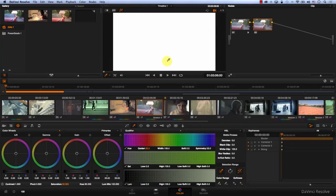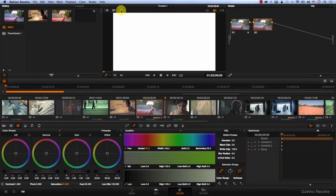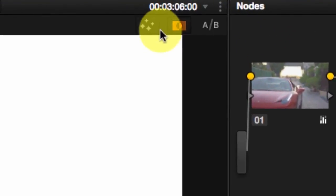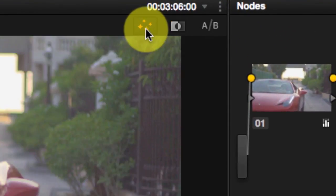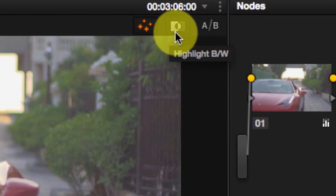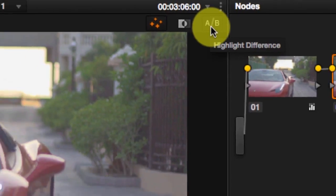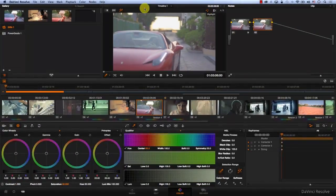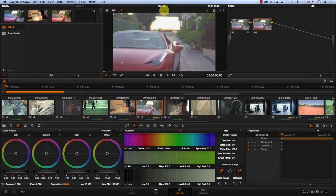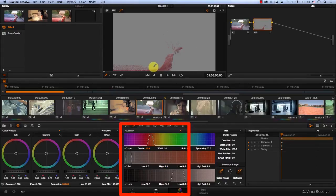With Highlights mode, you have three different options: normal Highlights mode, Highlights with black and white, or Highlight differences. We need to choose Highlights here and make sure we're on Highlights mode. Now we're going to drag over the red color of the car.